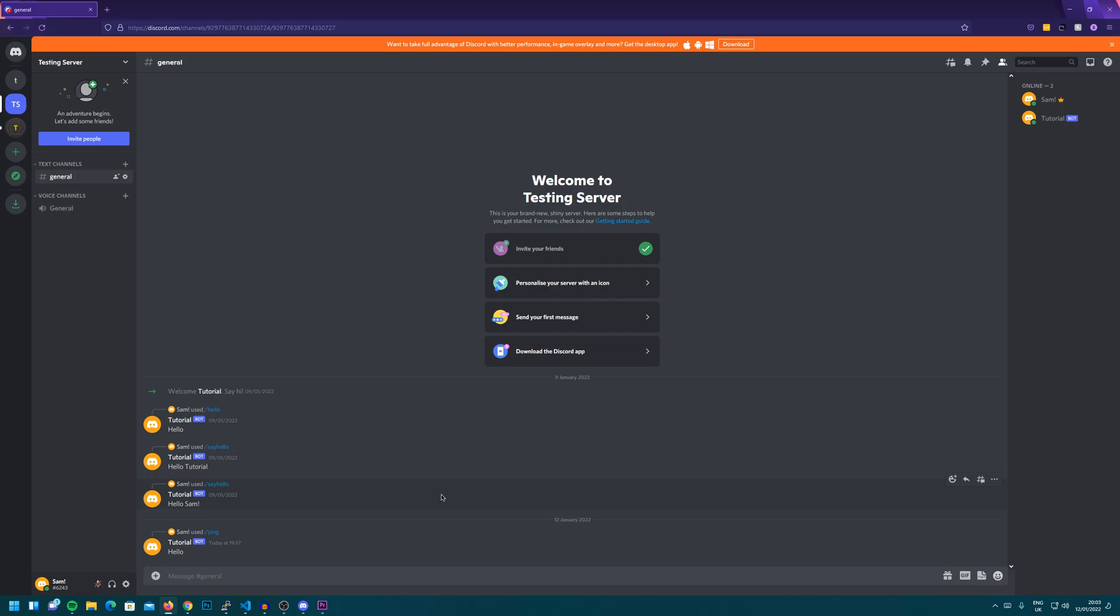Hey what is up guys, Sam here and welcome back to episode 4 of the Discord Bot Coding Series.